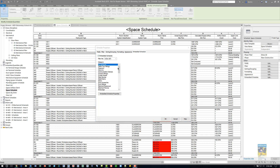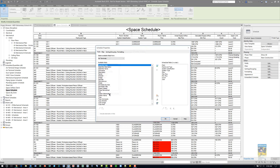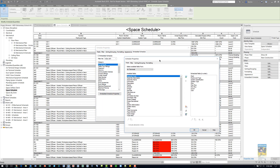Now that the check mark has been placed, we can specify what category of objects we want to have as the embedded schedule. In this case, I have air terminals. I'll click Embedded Schedule Properties over here, and it allows you to open up a second Schedule Properties panel.